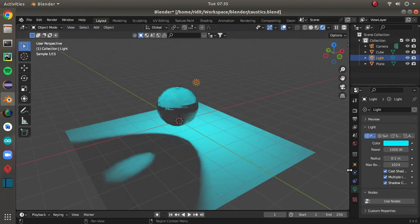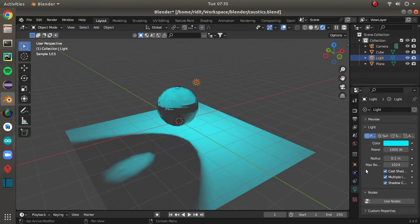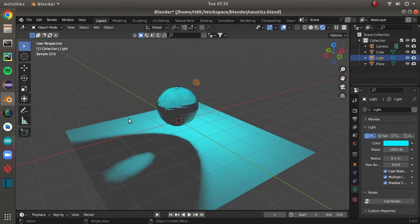Instead of using some fake caustics, you can actually now use real-life caustics to show some realism in your projects. So finally, I was very happy to find this option here.